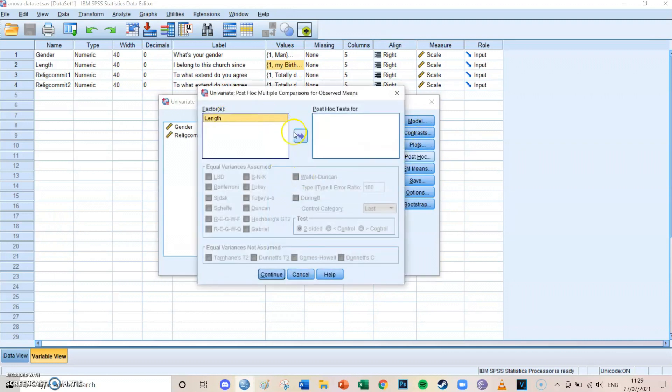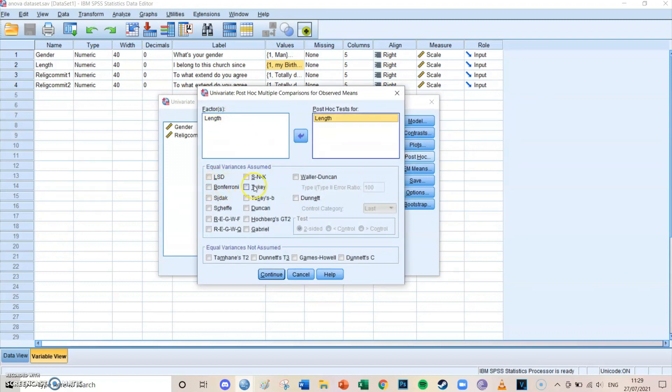But at post hoc, you want to select the independent variable, and then you can select either LSD, Bonferroni, or Tukey. In this case, I'm going to select LSD. Then we press continue.